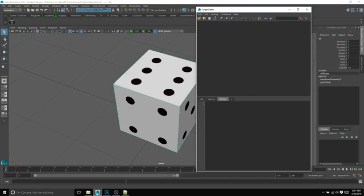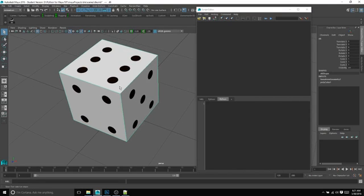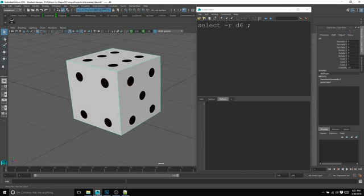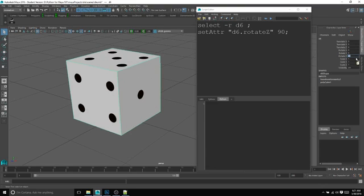Okay, we're back. In this lesson, we are going to be controlling this piece of geometry. It's actually just a cube, really easy. I named it D6, and we're going to control its rotation. So if we were to rotate it 90 degrees, for example, turn it into 5.